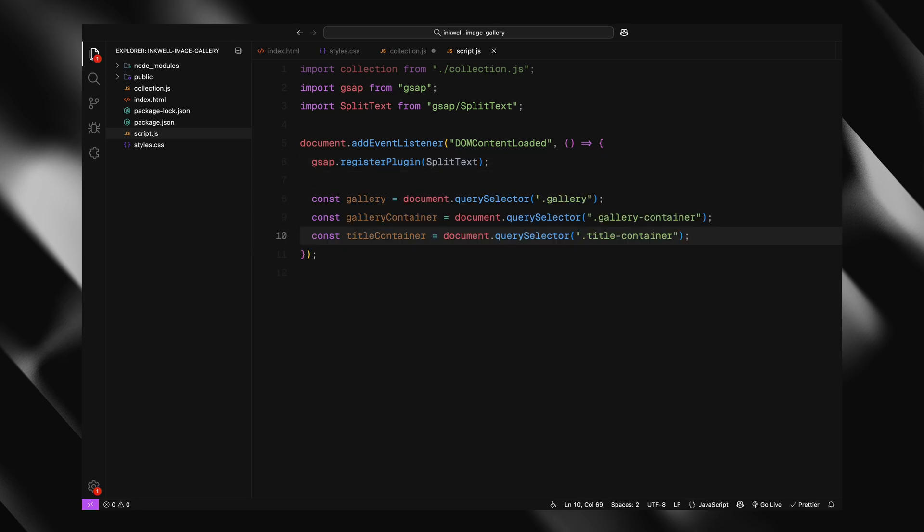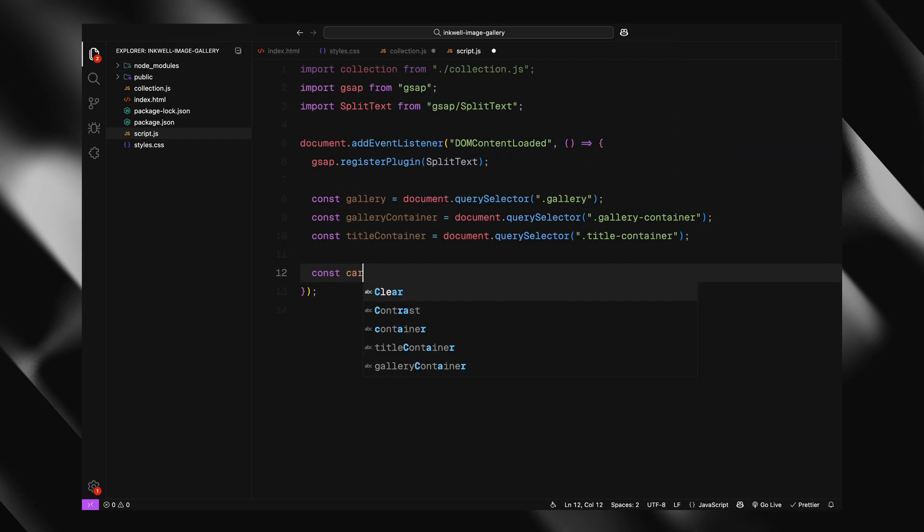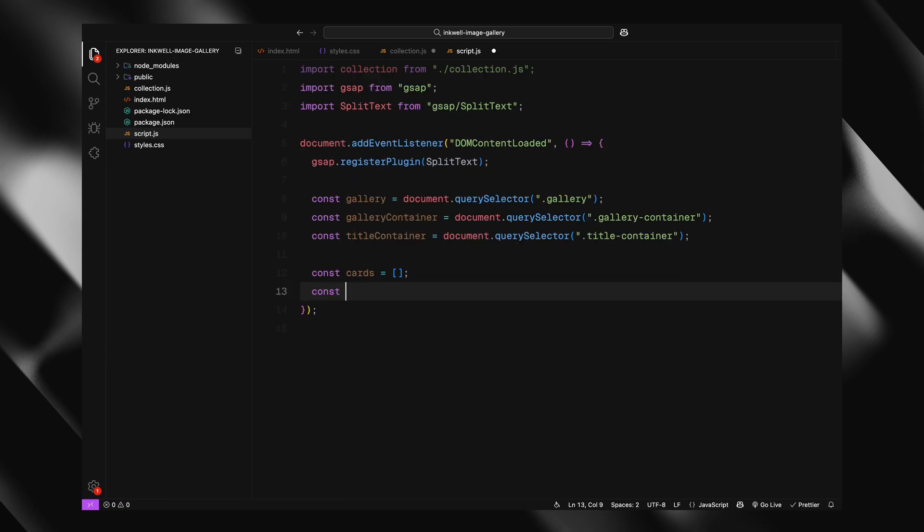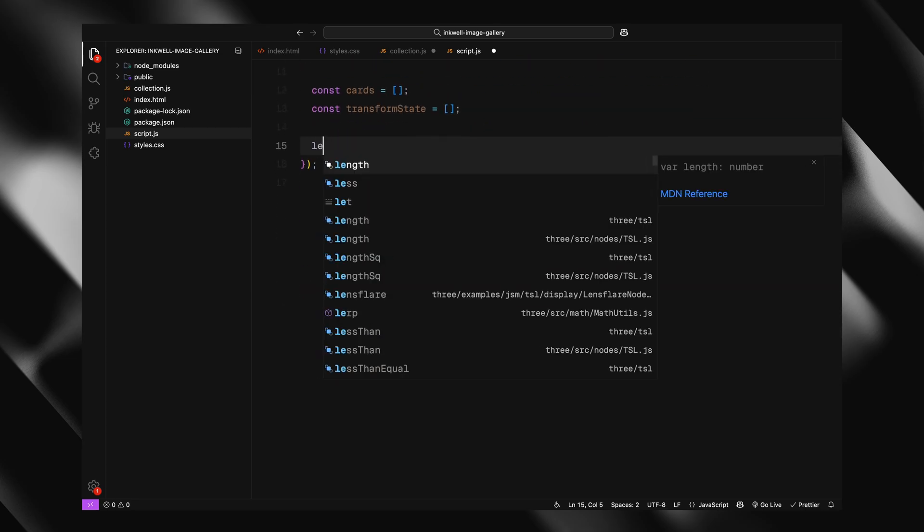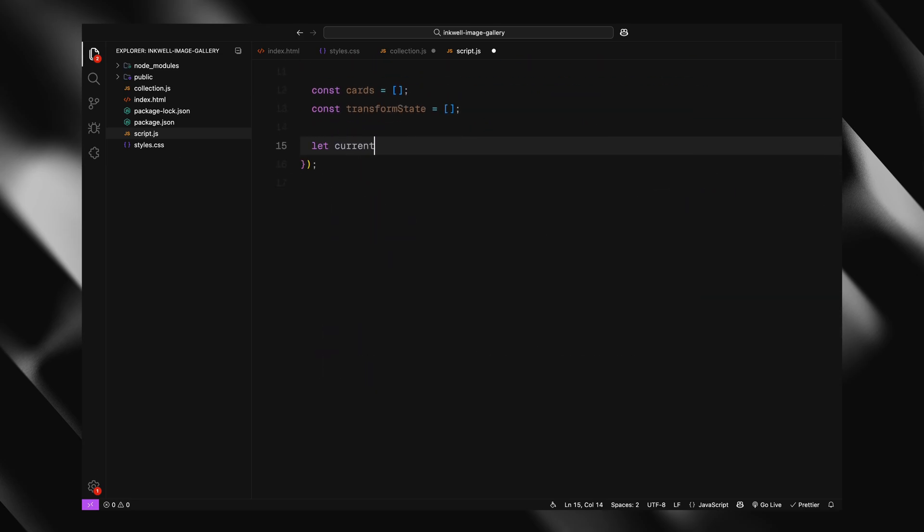Next, we grab a few key elements from the DOM. Gallery, which will hold all our image cards. Gallery container, which wraps the whole gallery and lets us animate it in 3D. And the title container, where we'll display the text when a card is selected. We then set up a few variables. Cards will store all the card elements we generate. Transform state will keep track of the position, scale and rotation for each card. And we also set up a few flags to control transitions and previews.